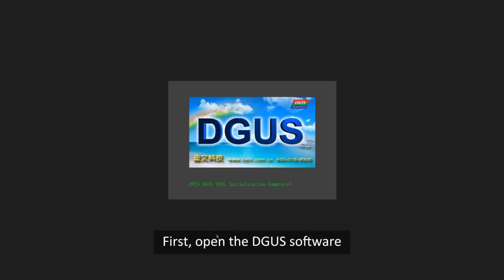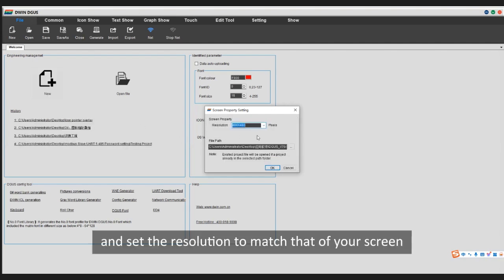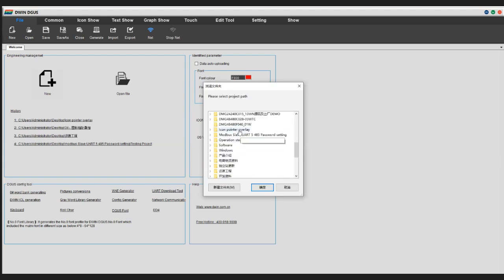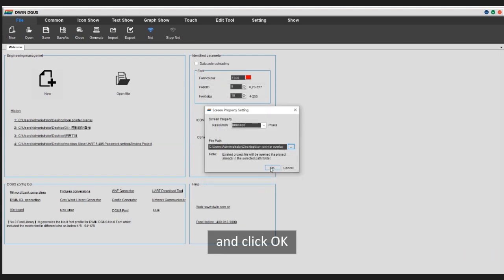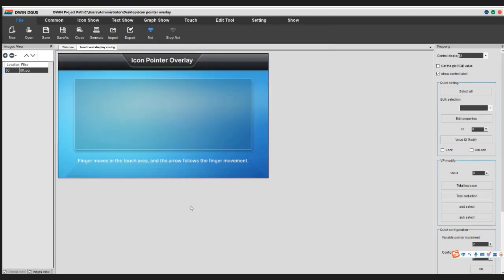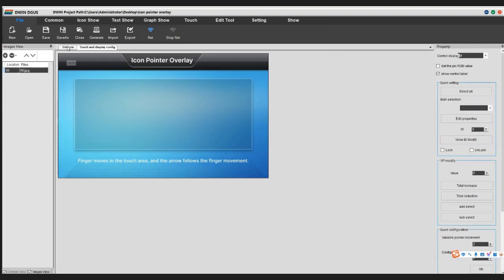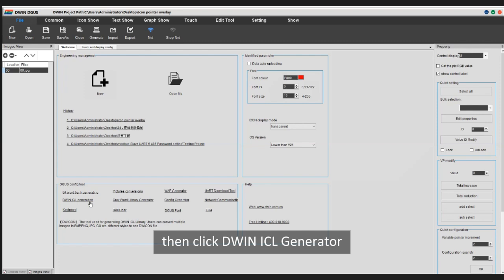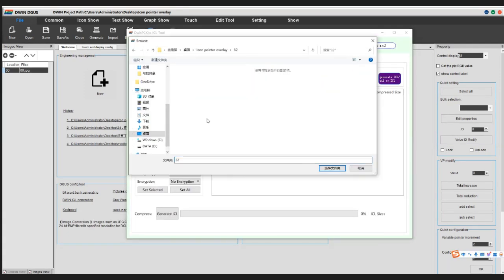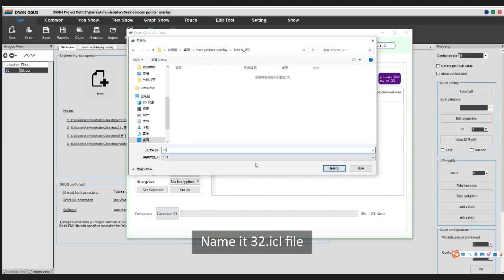First, open the DGUS software and click New. Set the resolution to match that of your screen, then set the file path and click OK. Click the plus sign and select the background image. Next, we need to generate ICL files for the background image and the pointer icon. Click Welcome, then click DWIN ICL Generator. Select the background image directory and click Generate. Name it 32.ICL.